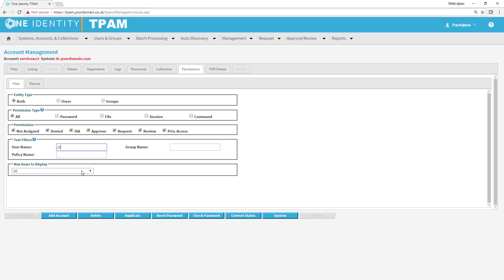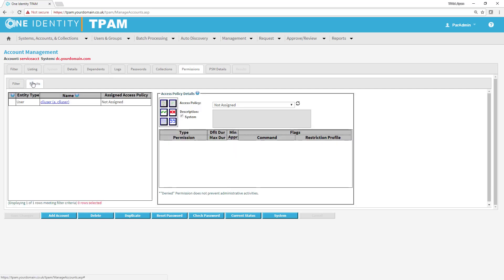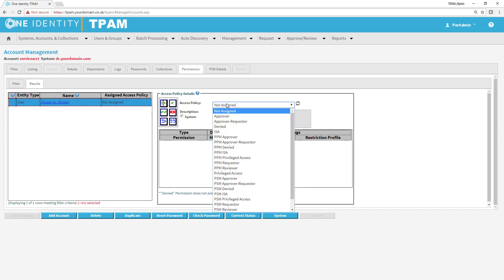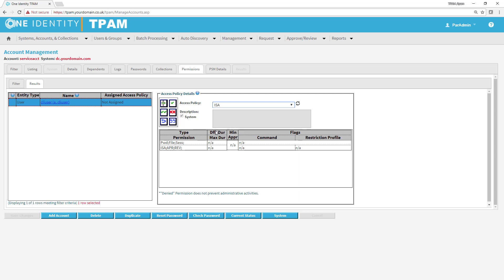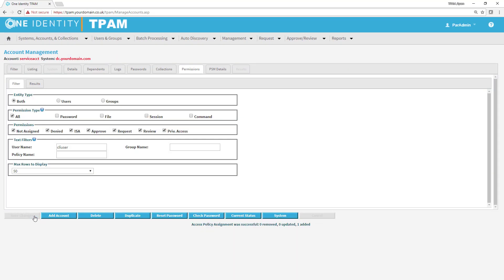We're going to give access to the service account password to the CLI user. I'm going to use a text filter here. CLI user. And then I'm going to click here and then select ISA, which allows me to do a password retrieve. So I don't need to go through a request process. I'm going to save that. And that's done.